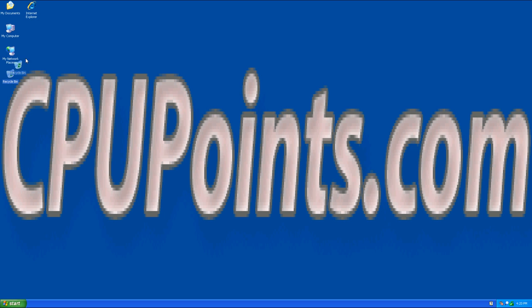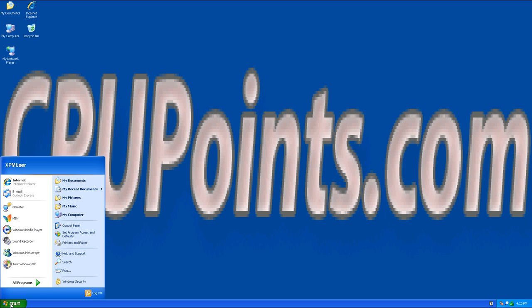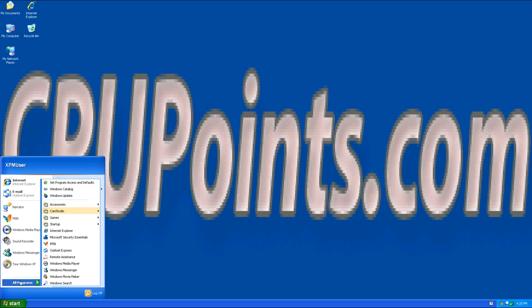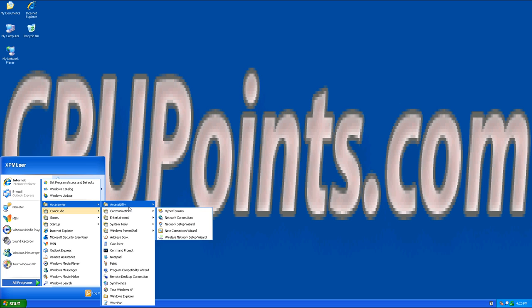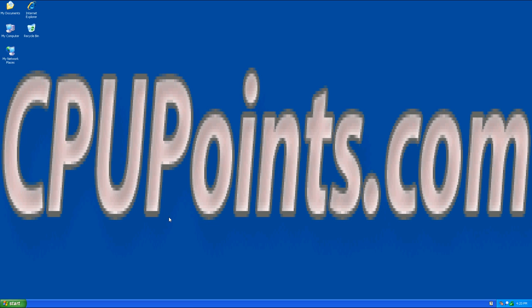To activate Narrator, first click on Start. Next, click on All Programs. Then click on Accessories. Now click on Accessibility. Finally, click on Narrator.